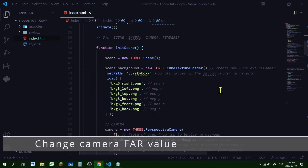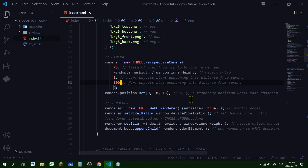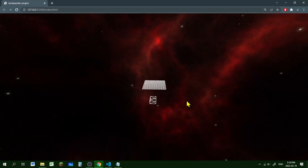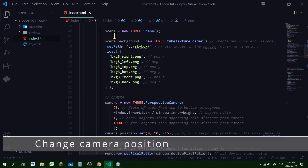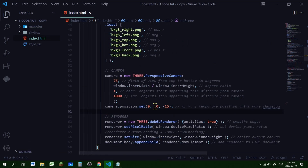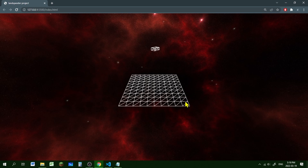One more change: in the init scene function, the camera far was set to 100, causing things to disappear too fast — let's change that to 1000. When we run it now, forward, backward, left, and right all work. The camera is pointing the wrong direction, so in the init scene camera section I set the z position to minus 15, so now forward is forward, left is left, and right is right.